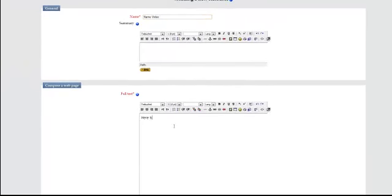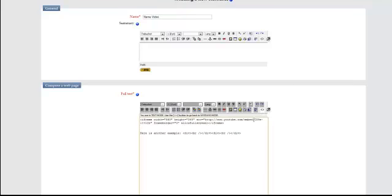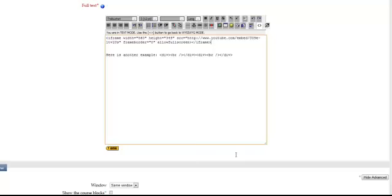We'll copy it. Go back to here. Here is another example. Click this icon that says toggle HTML source when you put your clicker over it. Your mouse. Give some space. Put that in there.